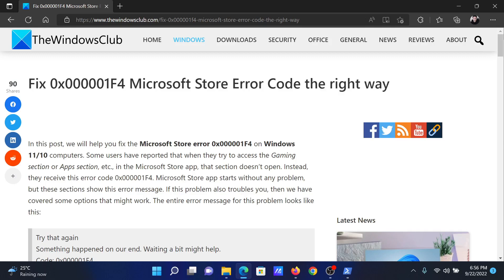If you have any doubts, please go to the original article on the Windows Club, scroll down to the comment section, and write your query. We will surely answer it. Do not forget to subscribe to the channel. Thank you for watching this video and have a nice day.